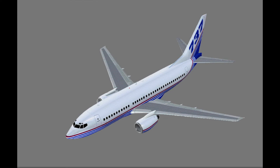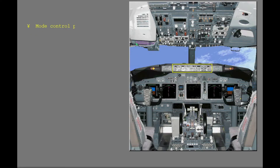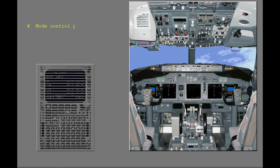This lesson introduces the 737 Automatic Flight, or Autoflight, System. The Autoflight System can reduce crew workload. The Automatic Flight System includes the Autopilot Flight Director System, or AFDS, and the Autothrottle. You control the Autoflight System with the MCP and the CDU.